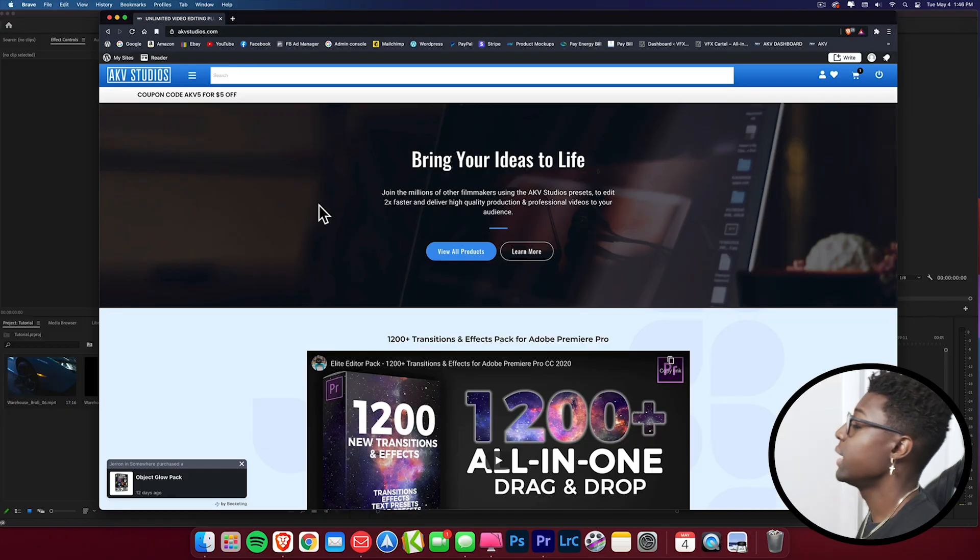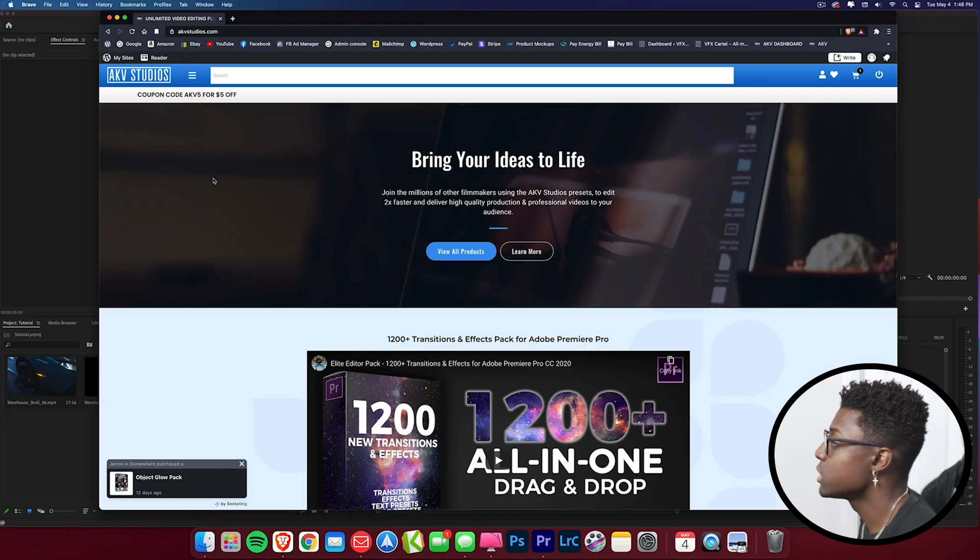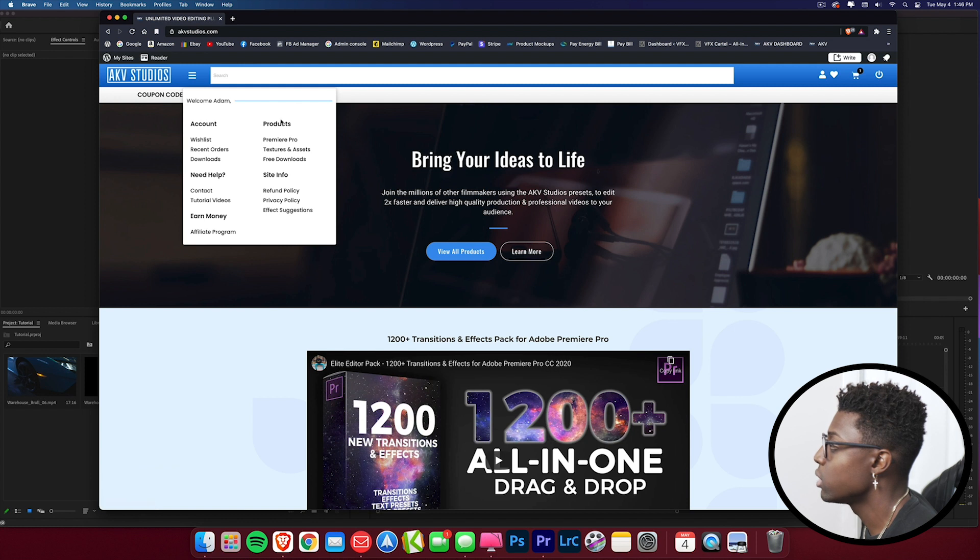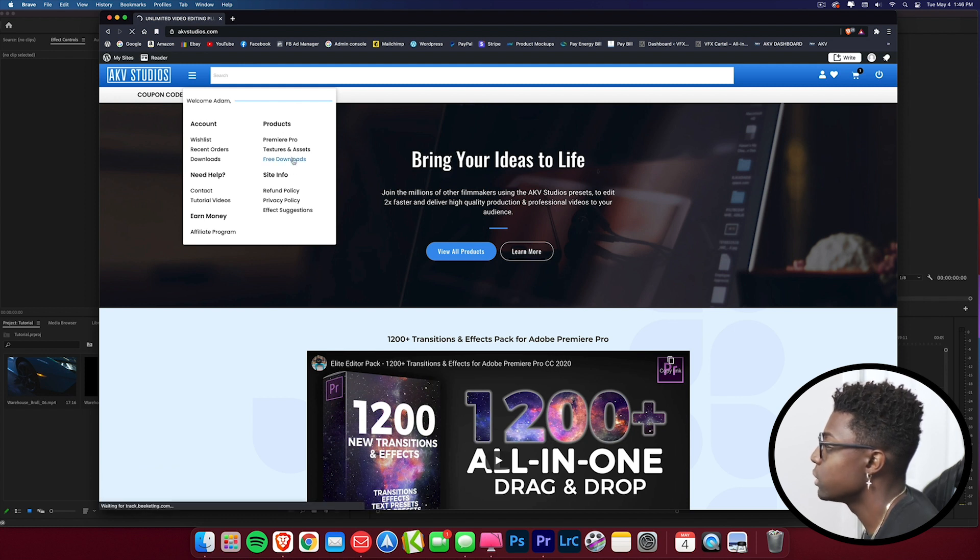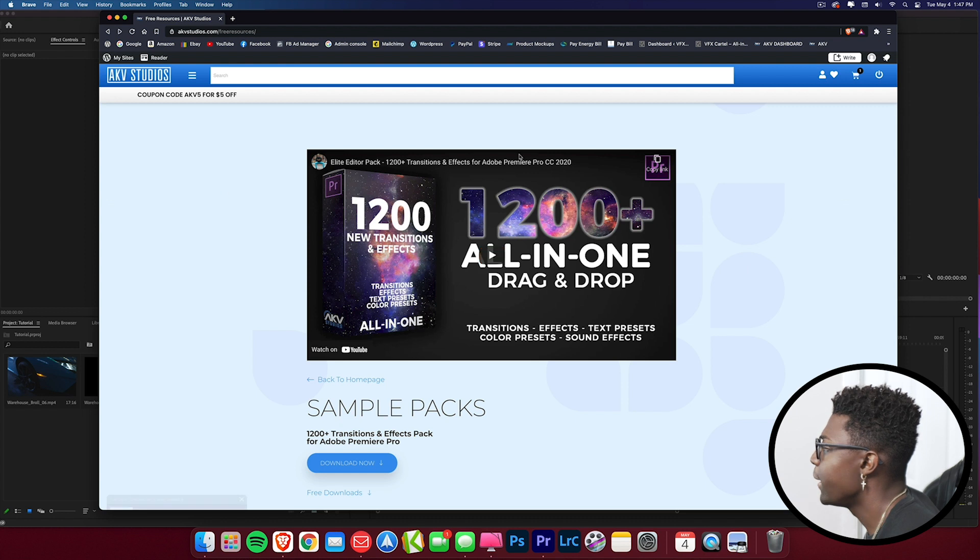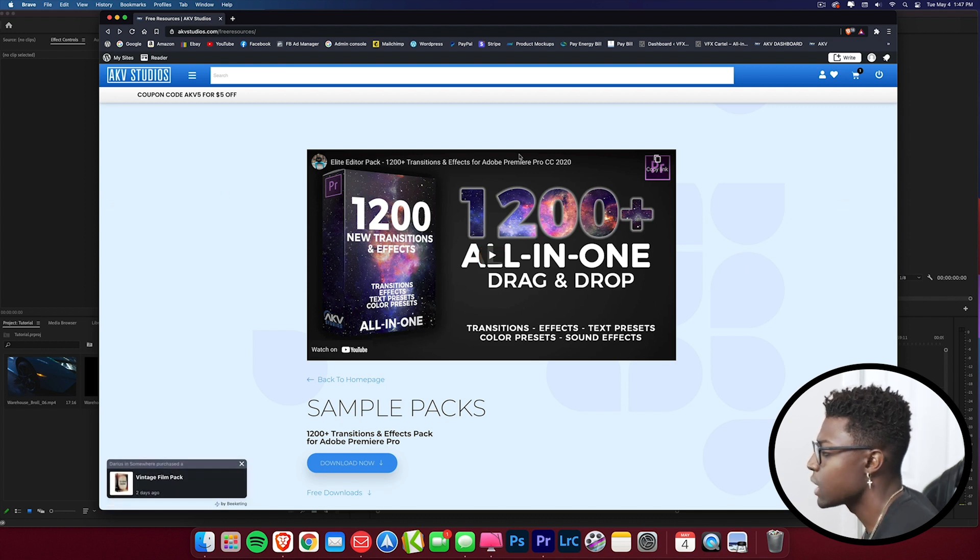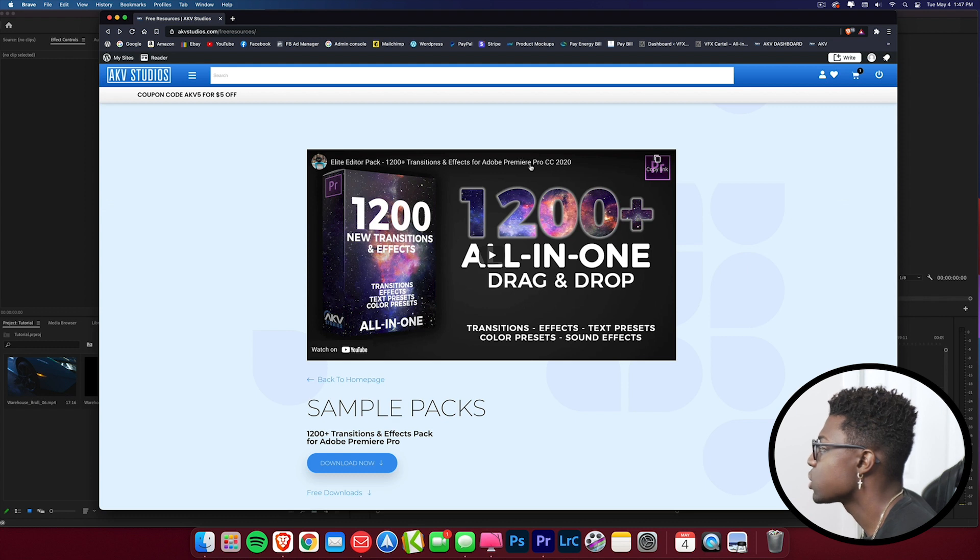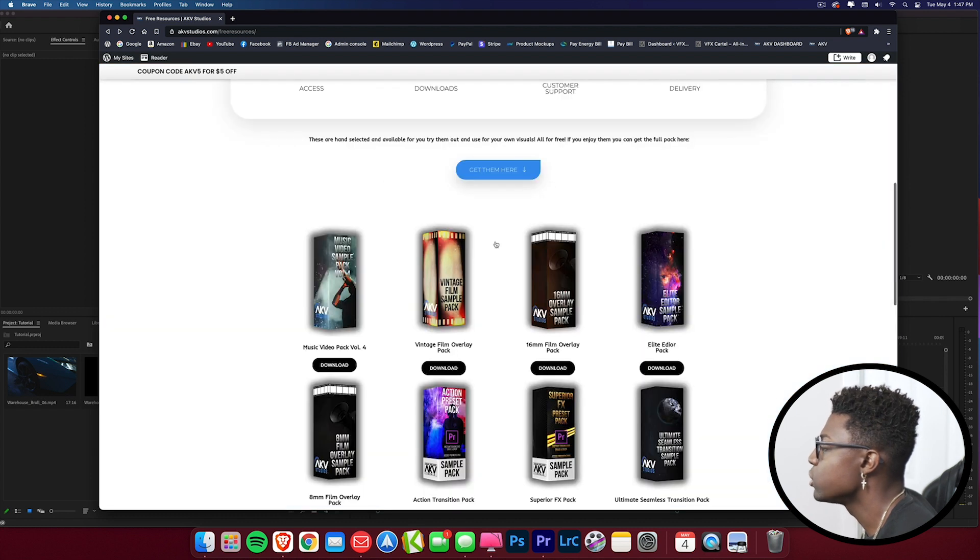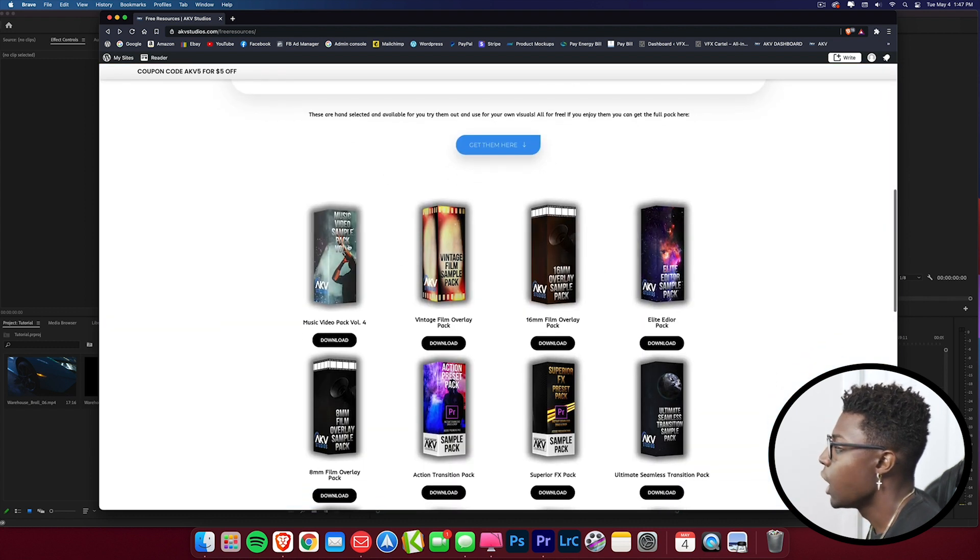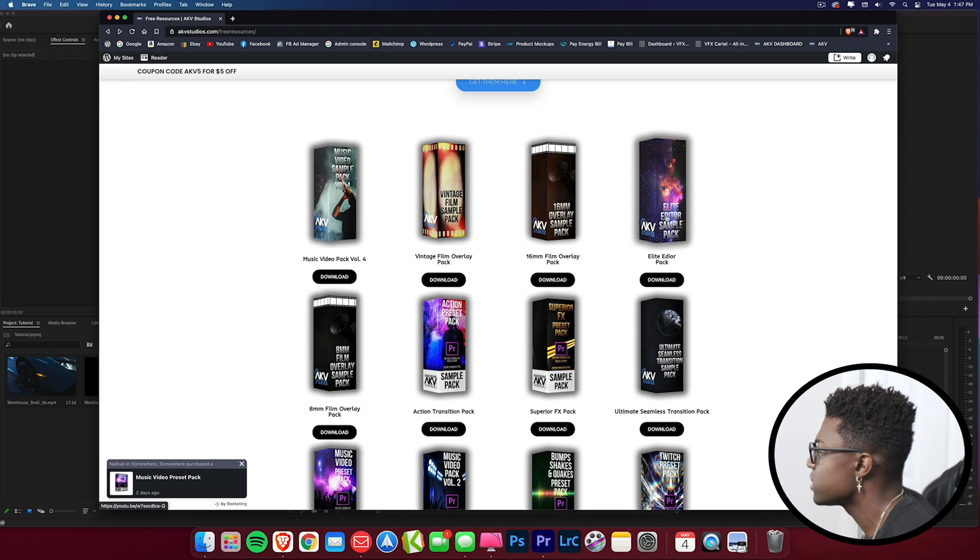We're at my site, AKV Studios. If you come over here to the header, you'll notice I have a dropdown. All you gotta do is come over to Products, Free Downloads. What you can see here is a promotion for one of my premium products. I've seen your messages in the comments saying this video is lying, this preset isn't free. Guys, just scroll down and you can see everything here.